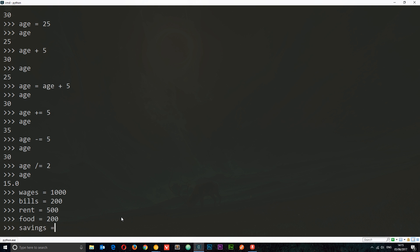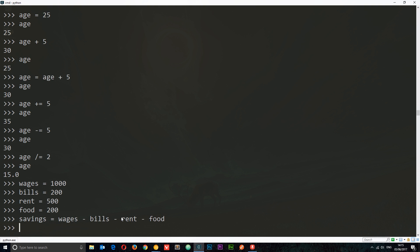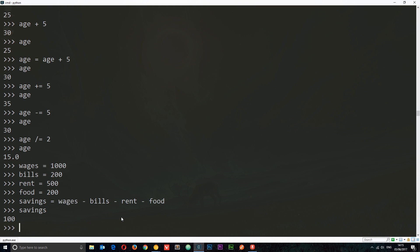We have access to all of these different variables now, and they've all got a different number stored in them. I could formulate some kind of formula from them. I can say savings is equal to wages minus bills minus rent minus food. Now if I type savings, we should get 100. We've created a formula out of these different variables and we've got 100 back. We can do these kinds of things with more complex examples, which we're going to see throughout the remainder of this course. There we go, there's your introduction to numbers. In the next tutorial we're going to take a look at strings.